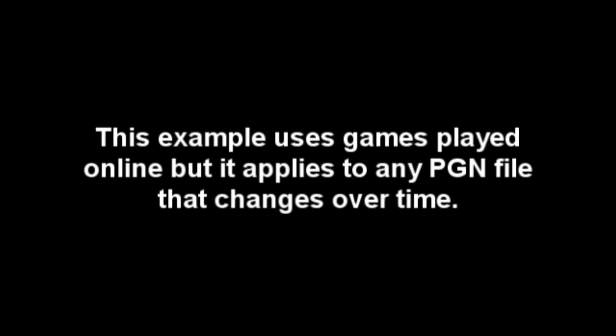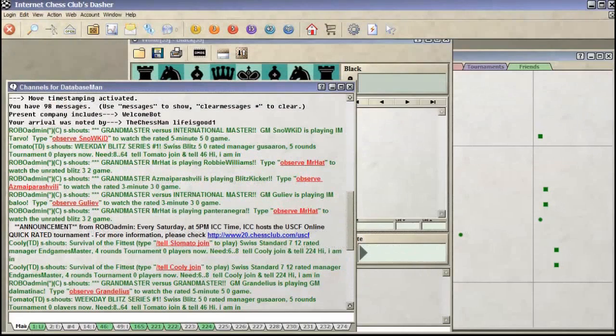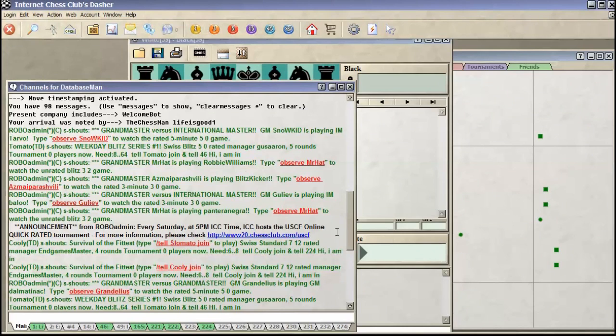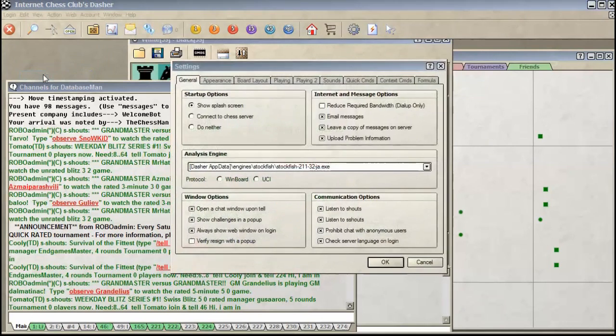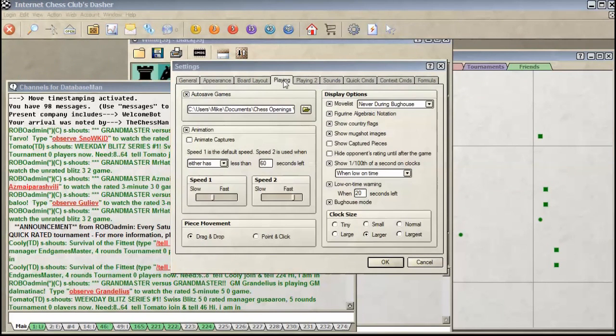I just played a couple games on the Internet Chess Club. I was smart enough to have the interface record those games. And here's how you do it under Windows with Dasher. I go to the Edit menu, choose Settings. From there, I click on the Playing tab, and I make sure that Autosave Games is checked.